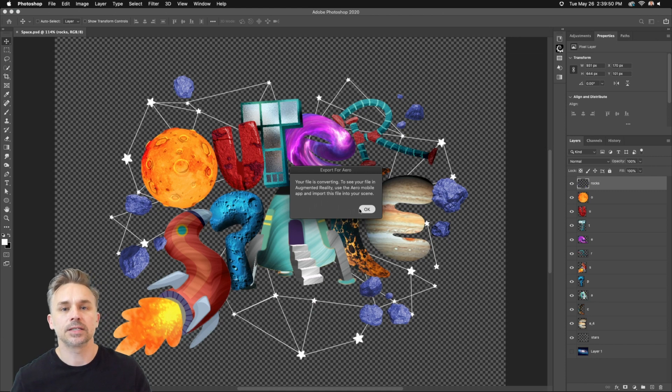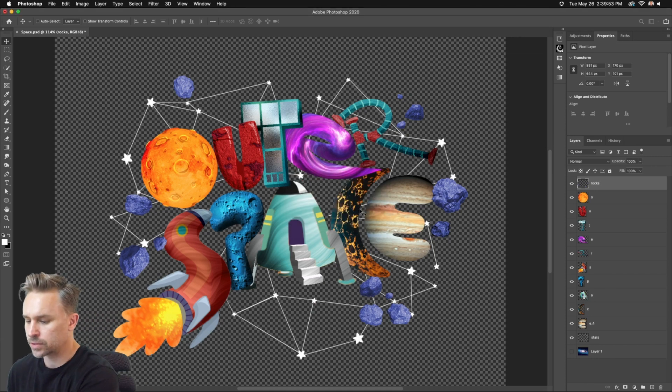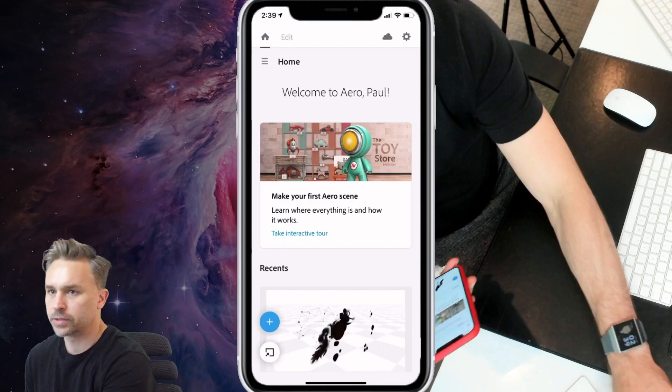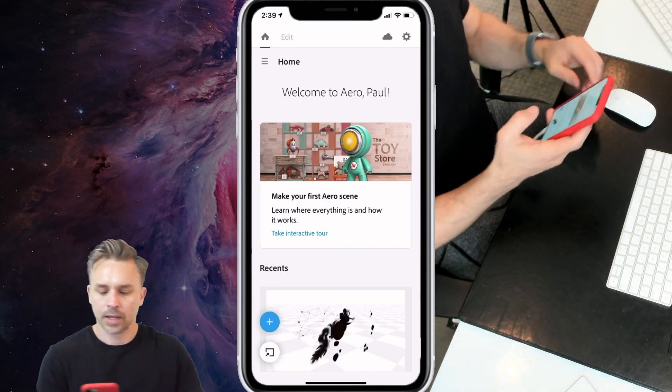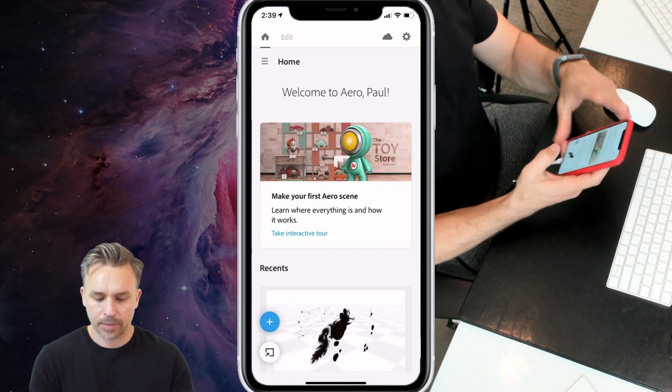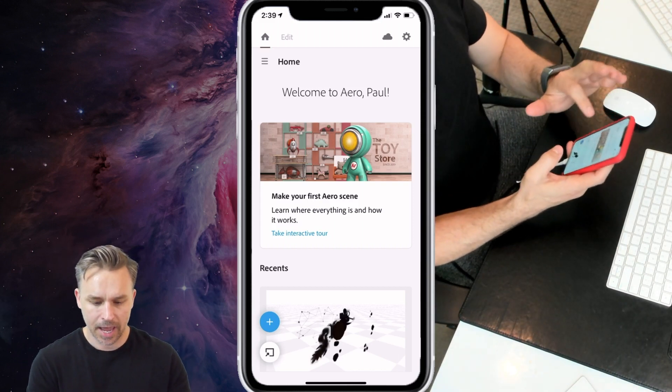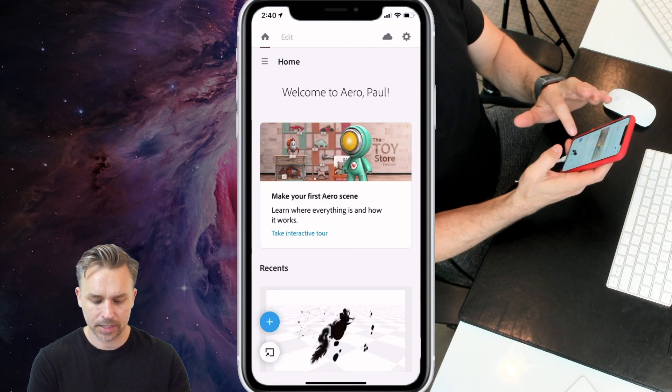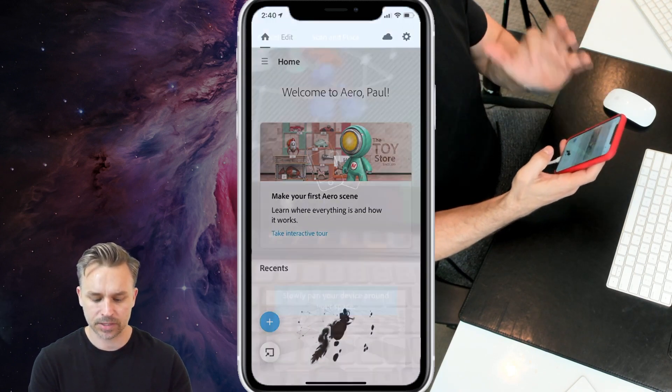It's going to get synced to my phone. It's going to appear in Aero, so let's just go ahead and switch over. All right, here I am on my iPhone, it's iOS app, and here I am in Aero.